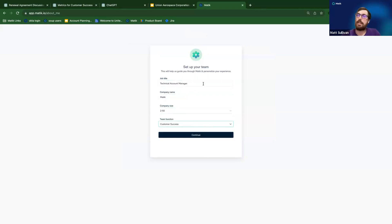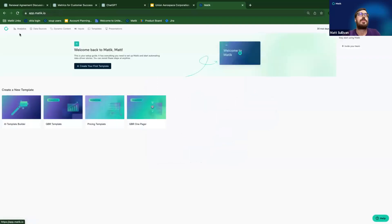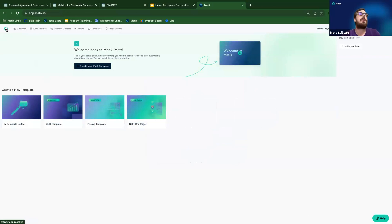Once you're signed in, make sure to hit the top-left Matic icon to go to the homepage. Once there, you should see four options for creating a new template — we're going to be focusing on the AI Template Builder today.